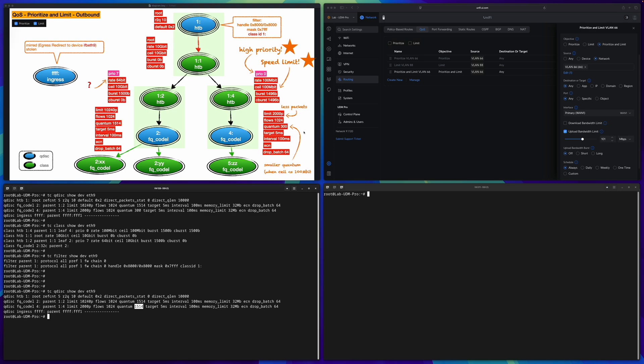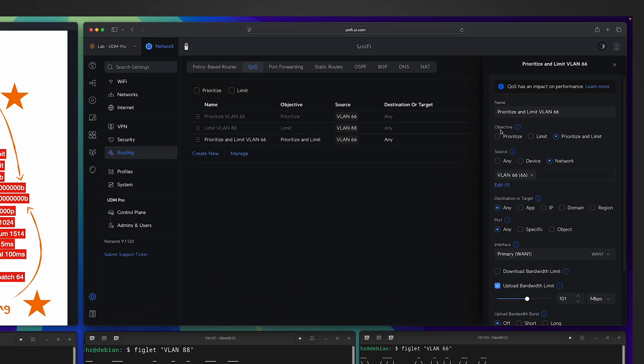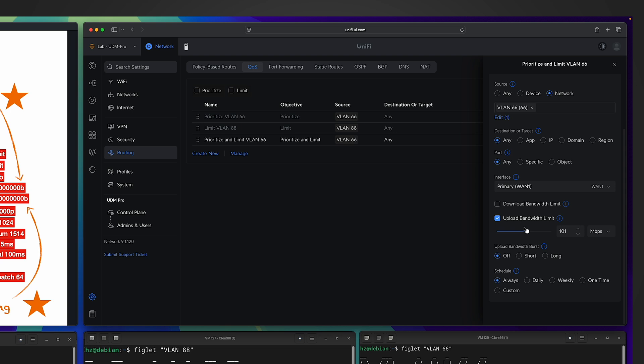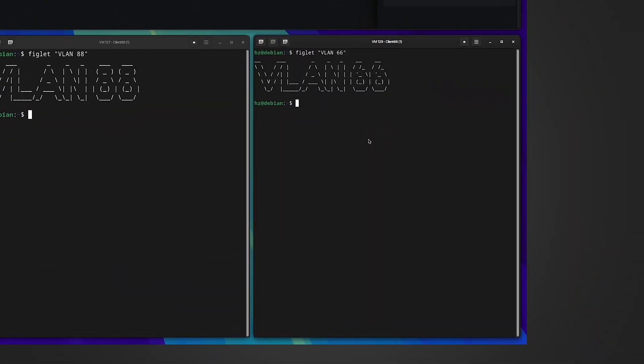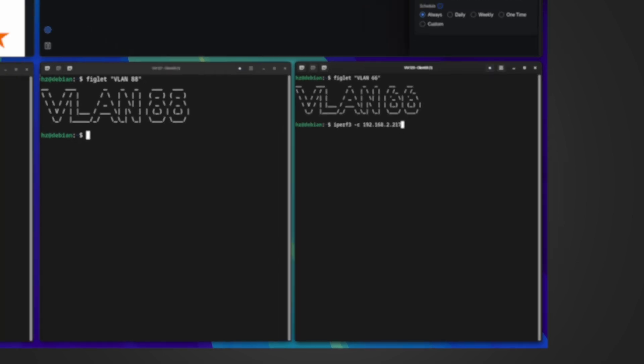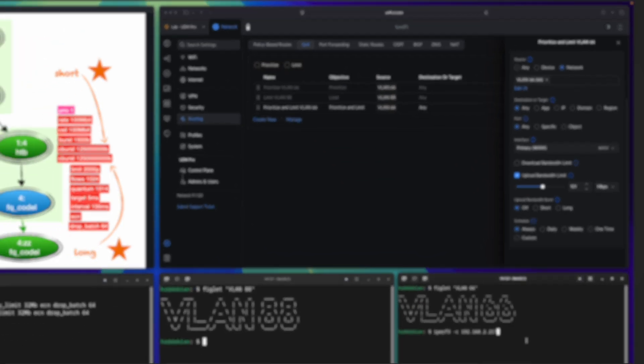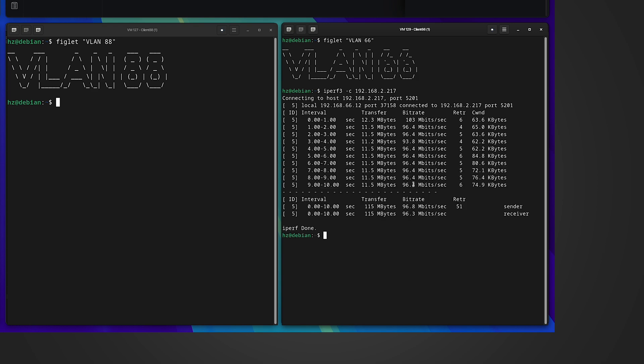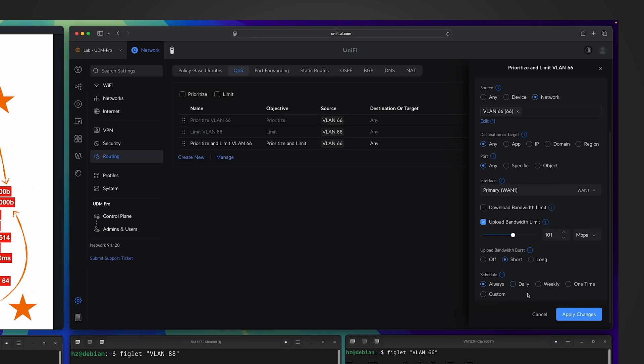That's an interesting observation. Let's move on to the last part of this video about bursting. If the objective for your QoS is limit or prioritize and limit, when you set the limit, you can see another setting. For this upload limit, I have the upload bandwidth burst setting. By default, it's off. I can set it to short or long. So let's see how this setting works in action. Before changing it, from the lower part of the screen, from this VLAN66 client, let me do an iPerf3 testing against a server on the LAN. Because I am not specifying the direction, by default it's uploading or sending, which means it's upload. So this speed limit should apply. Let me run it. You can see the speed limit is about 100 megabits, as expected.